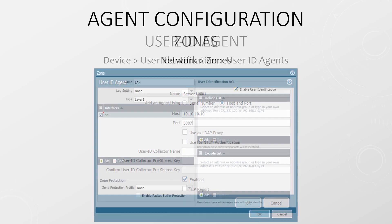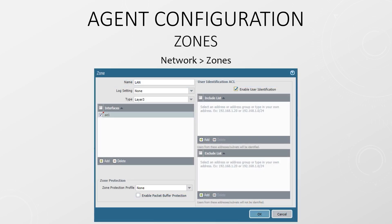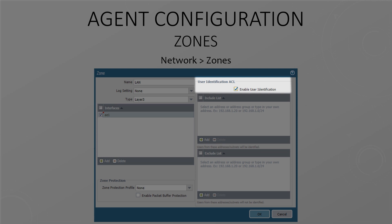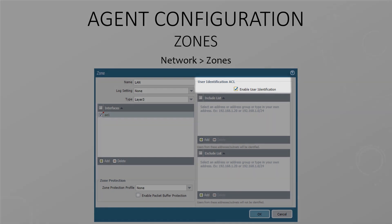We're nearly done. So far we've collected a list of users. We've added a method of mapping traffic to those users. Now it's time we did something with that information. Our first task is to enable User ID. This is done per zone and should only be enabled on trusted zones.